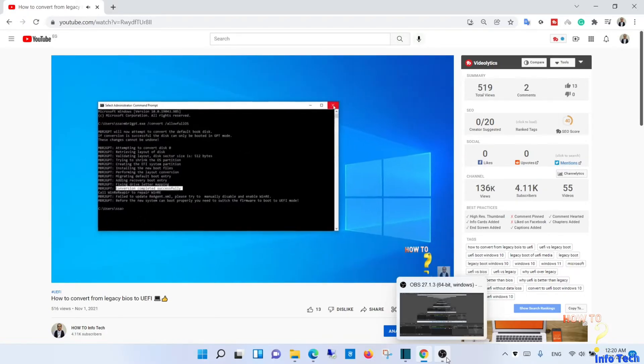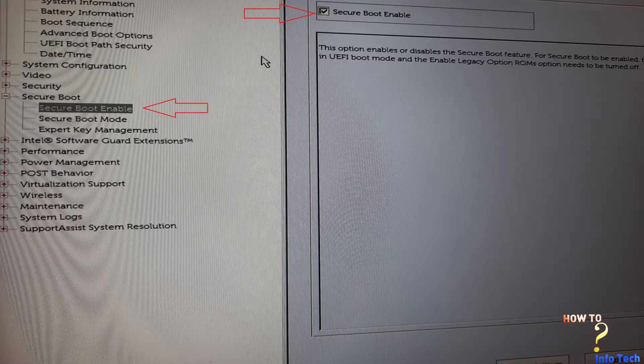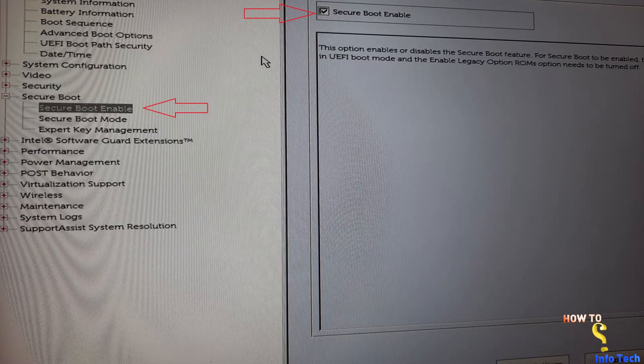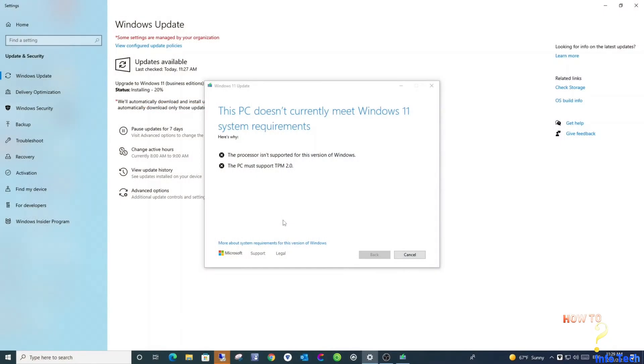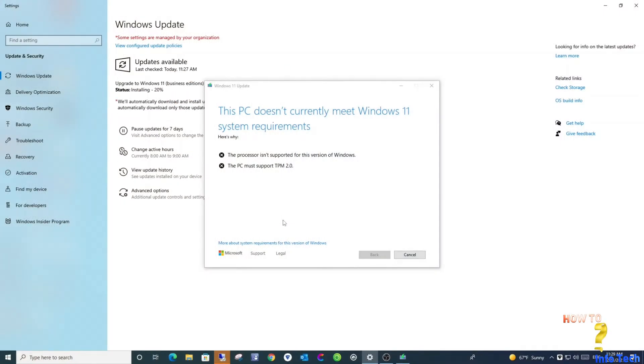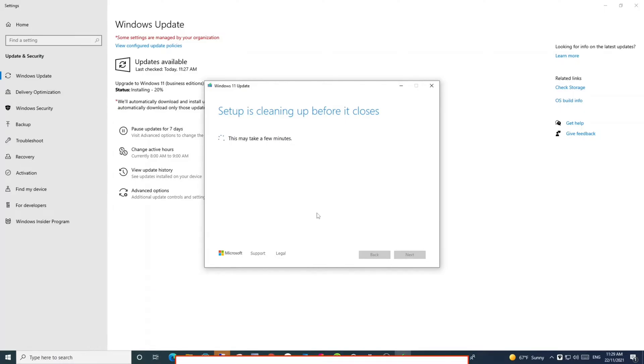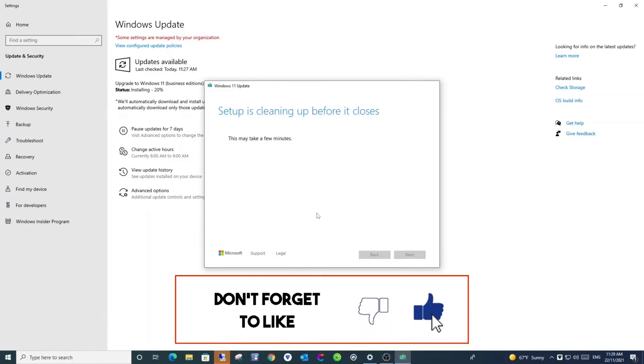And make sure you switch to secure boot. And now let's start the upgrade process, but before this, if this is the first time you visit my channel, subscribe to my channel and activate the notification bell to be notified of new videos.